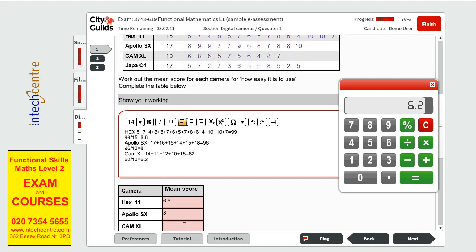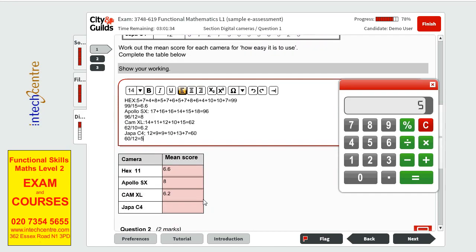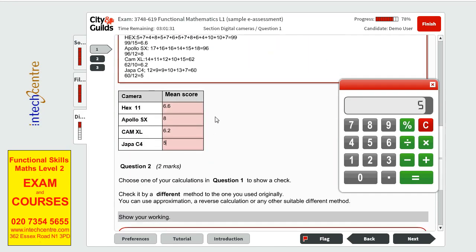And the last one we have Japa C4 and we have 12 plus 9 plus 9 plus 9 plus 10 plus 10 plus 13 plus 7 and our total will be 60. 60 divided by 12 total number of values, 60 divided by 12 it should give us 5 and we have a 5 right there so we are finished with question 1.